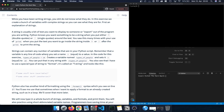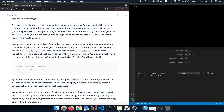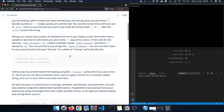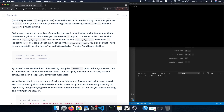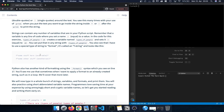We can also use variables in the scope of the string. For example, we can create a variable called types_of_people and set it to a value of 10. Then we can use those curly braces around the name of the variable to actually insert that variable into a string. To do that we use an f-string, a format string. We type f followed by double or single quotes, and within those quotes we enter the text and the variable.